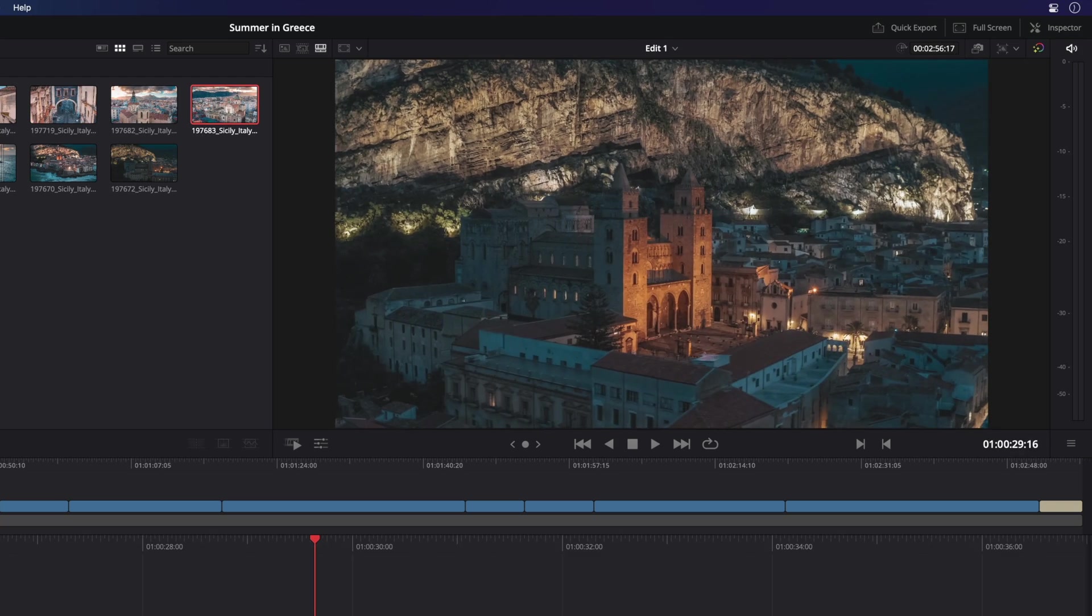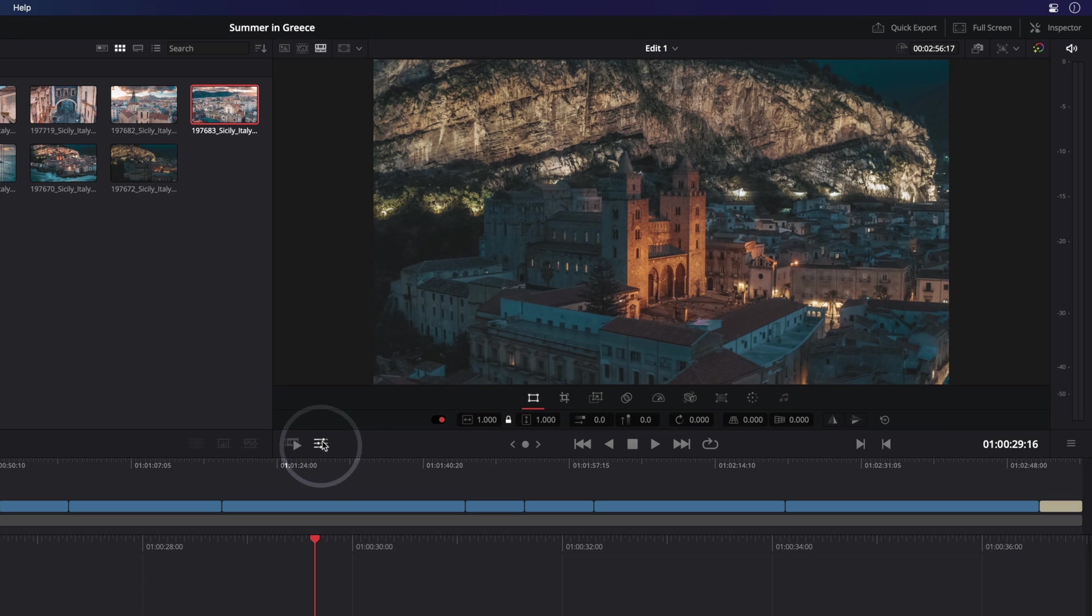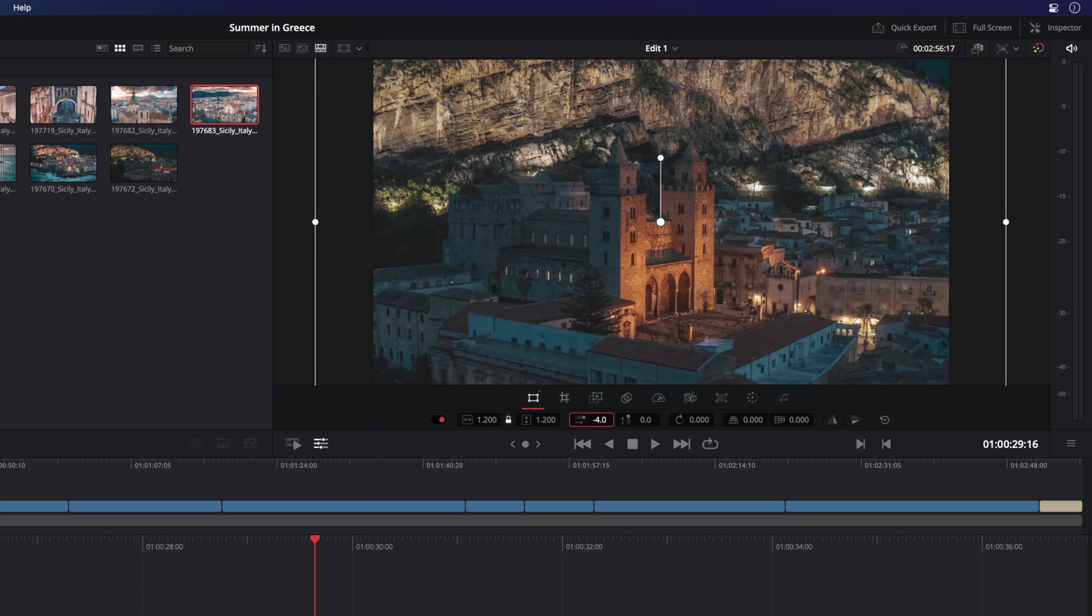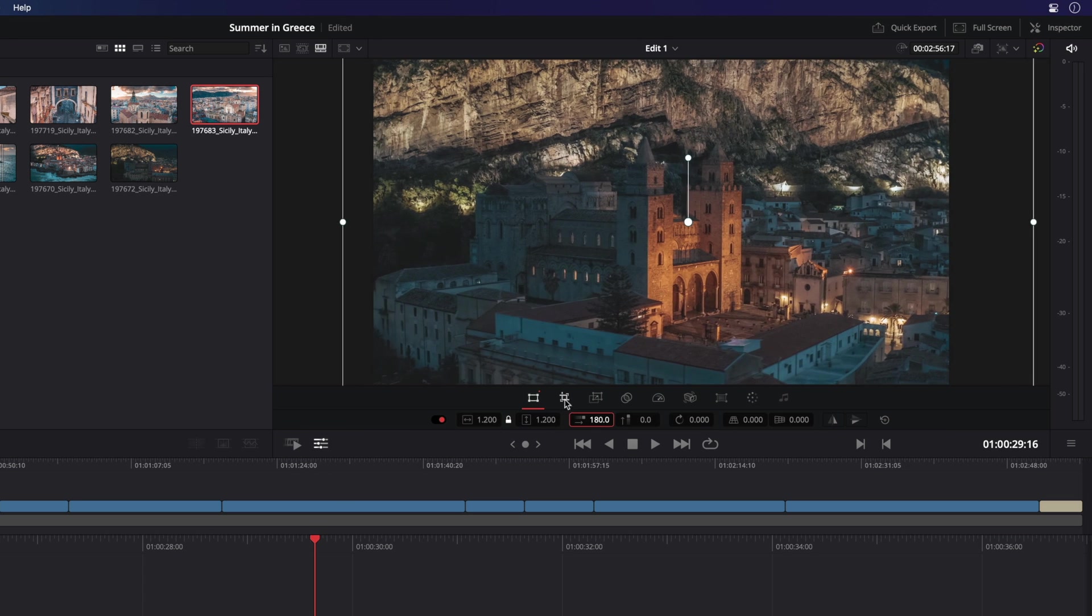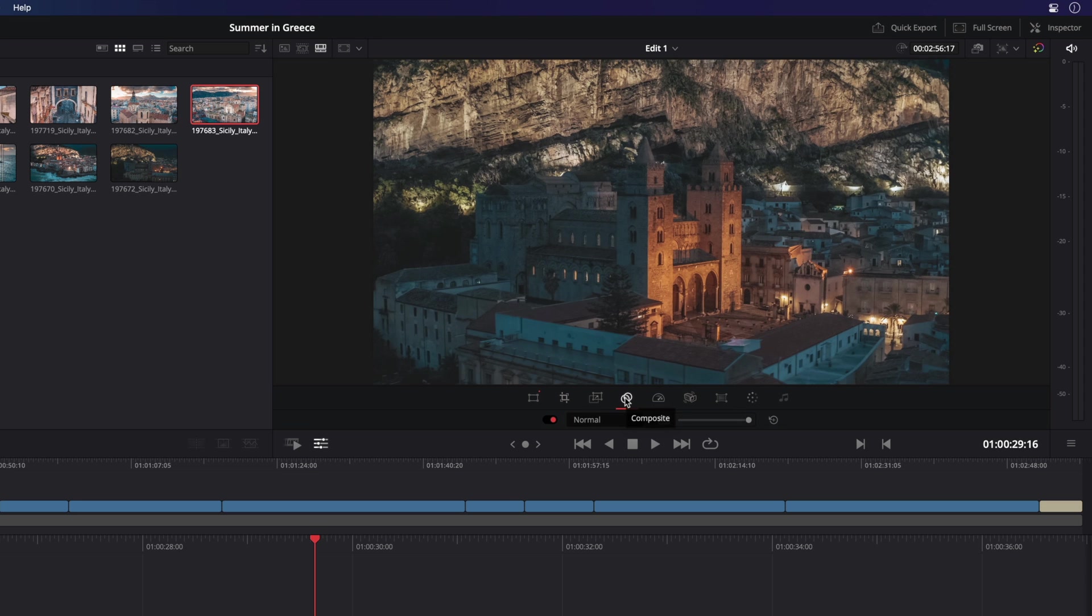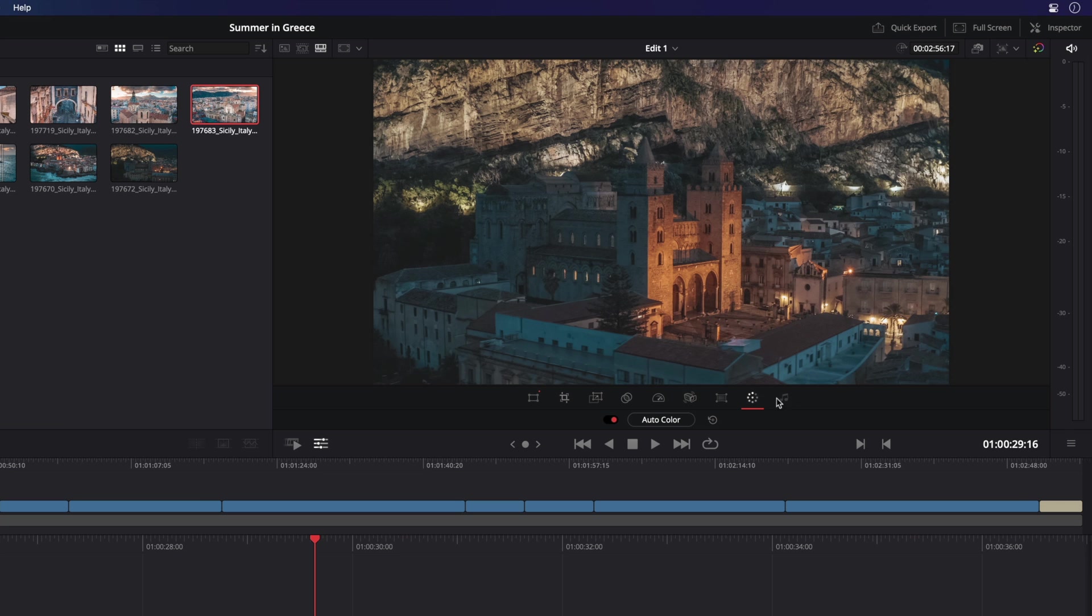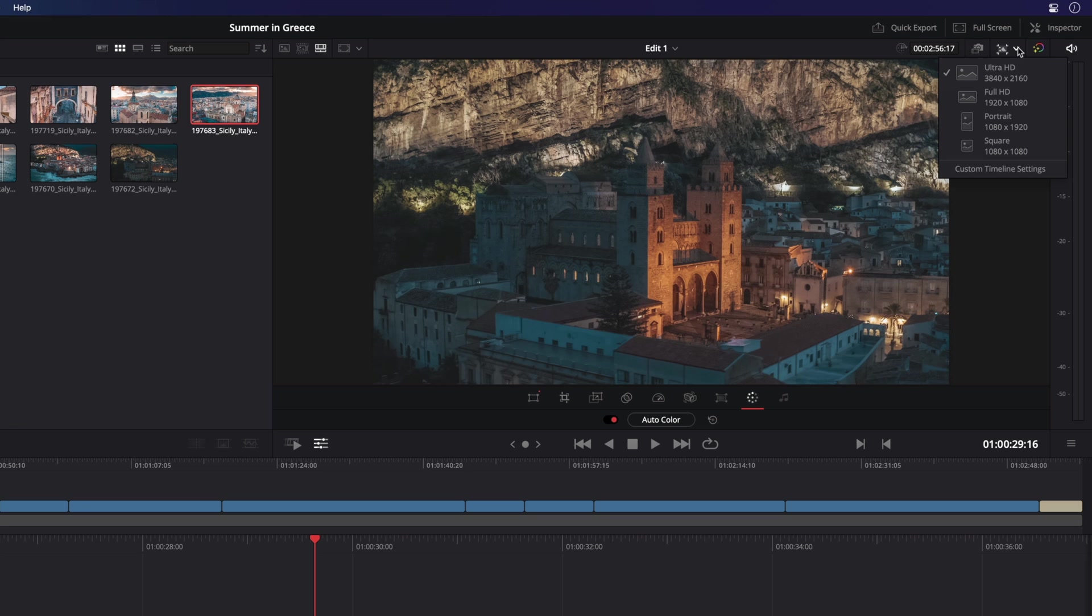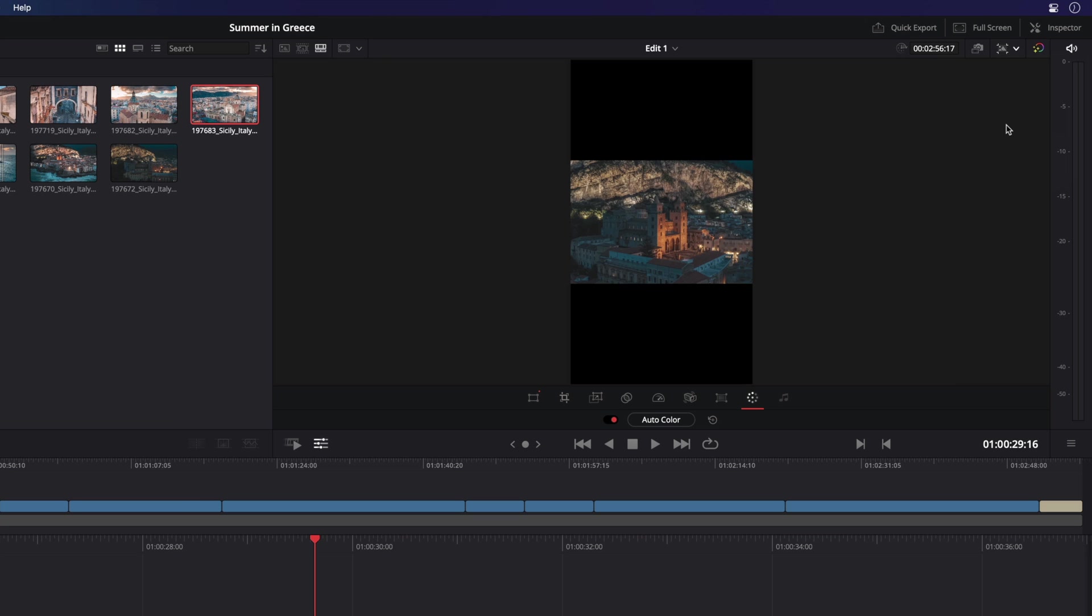Also, to modify quickly the content, you can have a direct access to the most useful parameters directly inside the viewer. So you can do a quick transformation if needed. You will be able to crop, add some can burns effect, stabilize the shot, adjust the color automatically and many more.